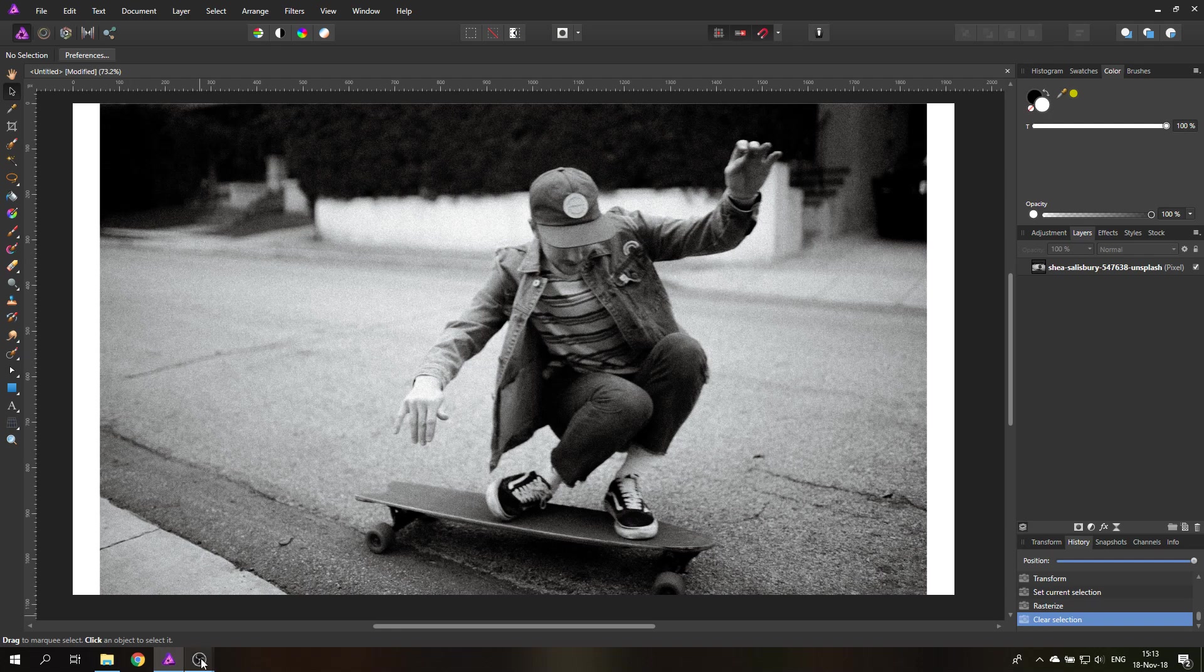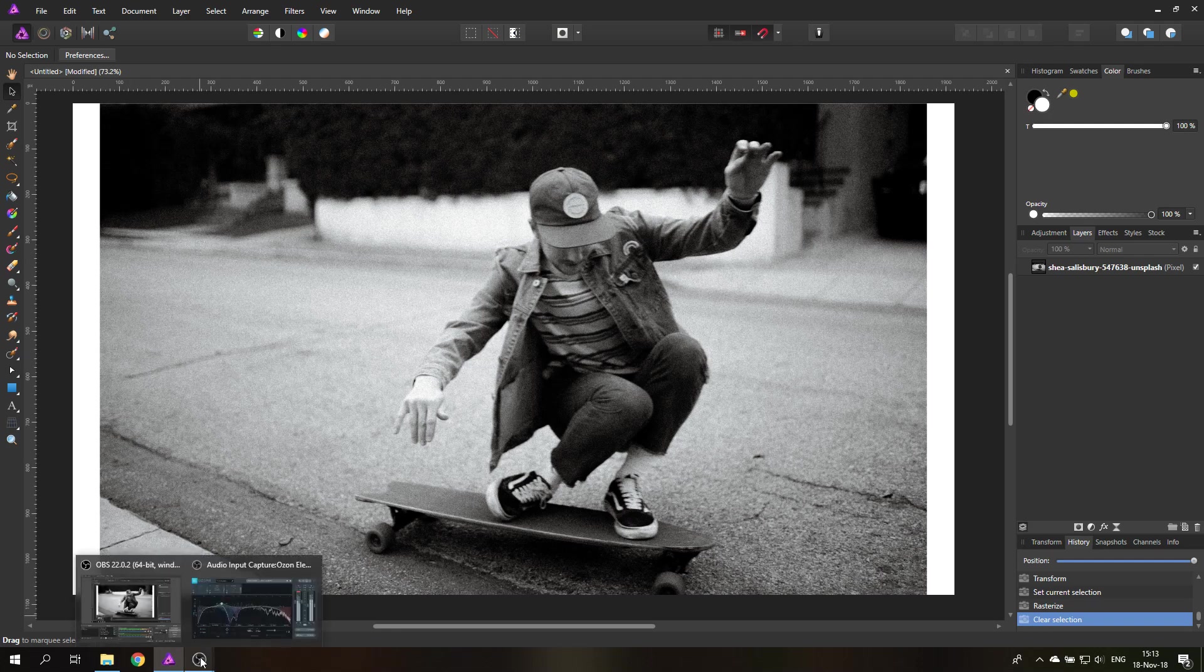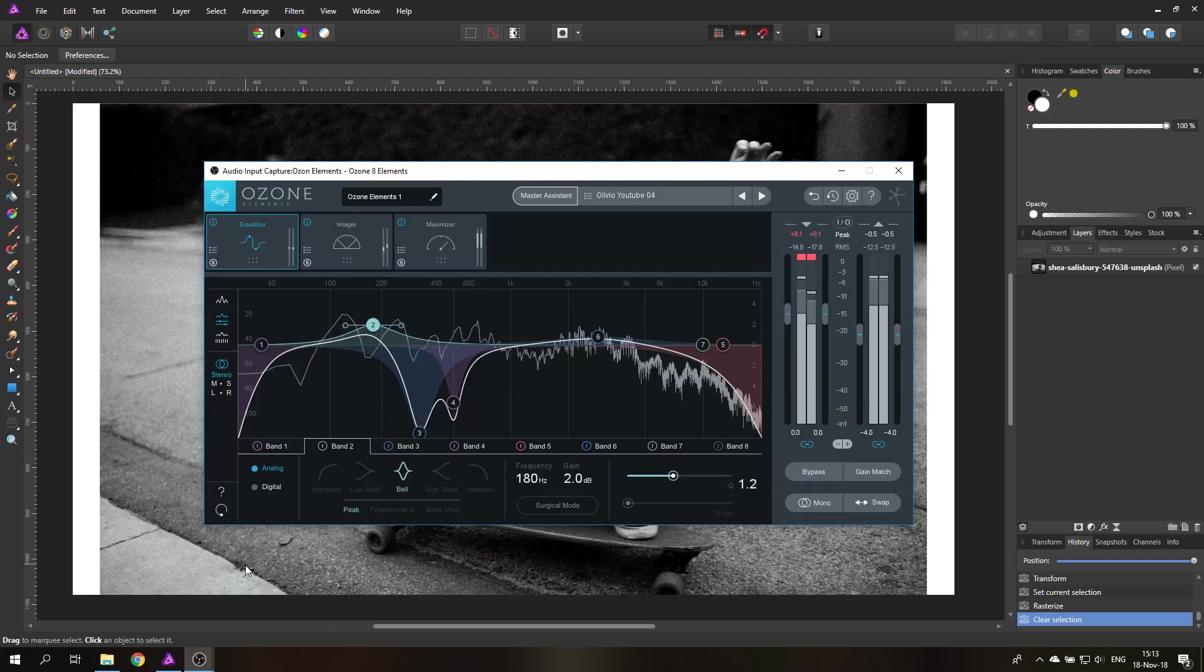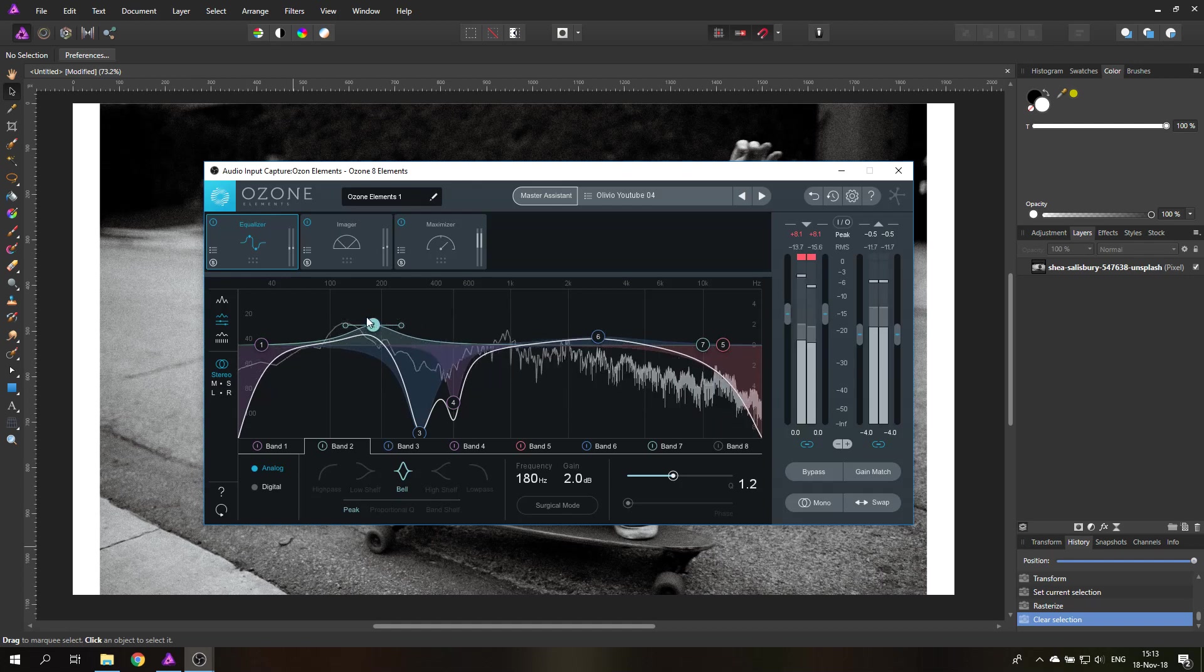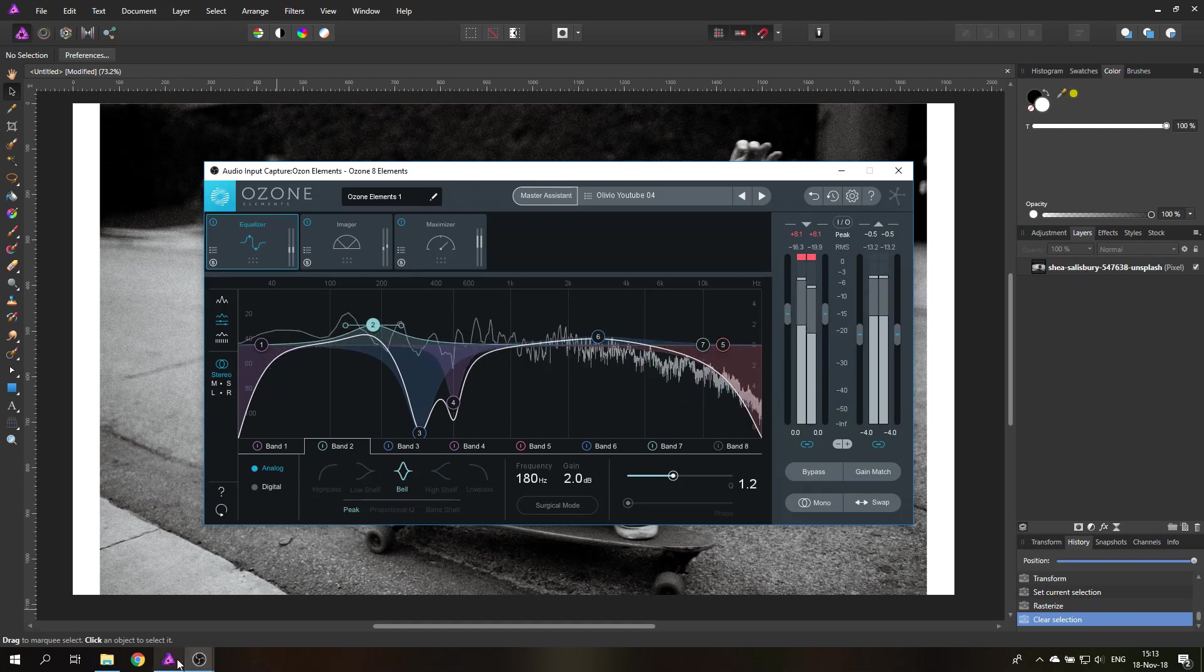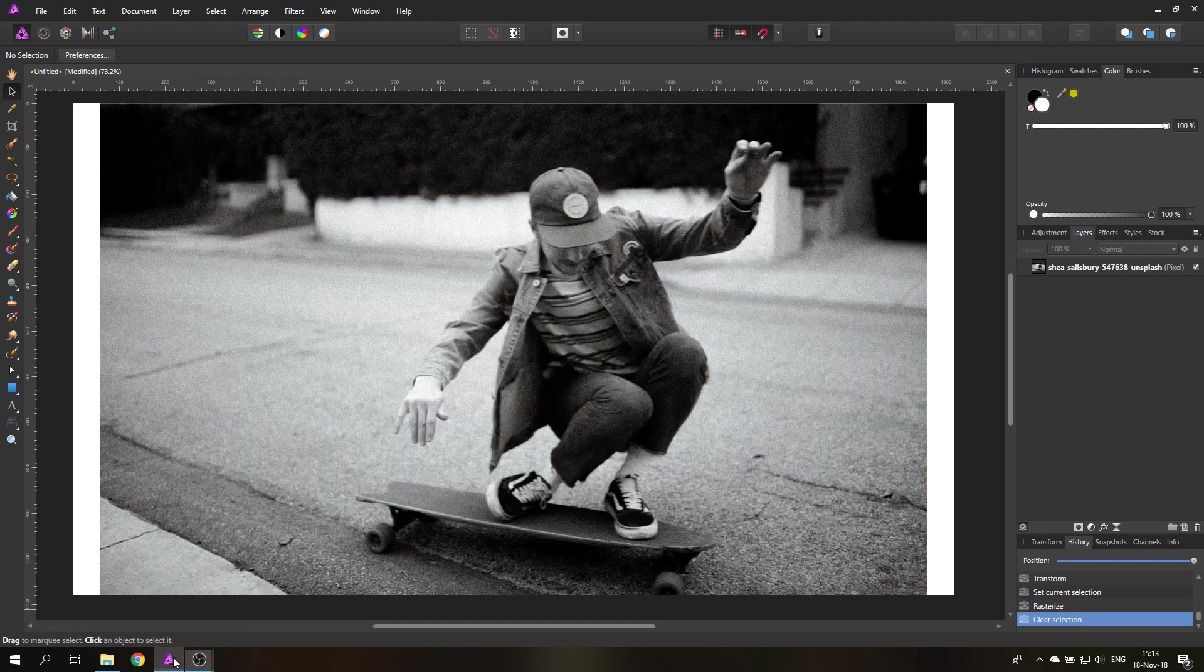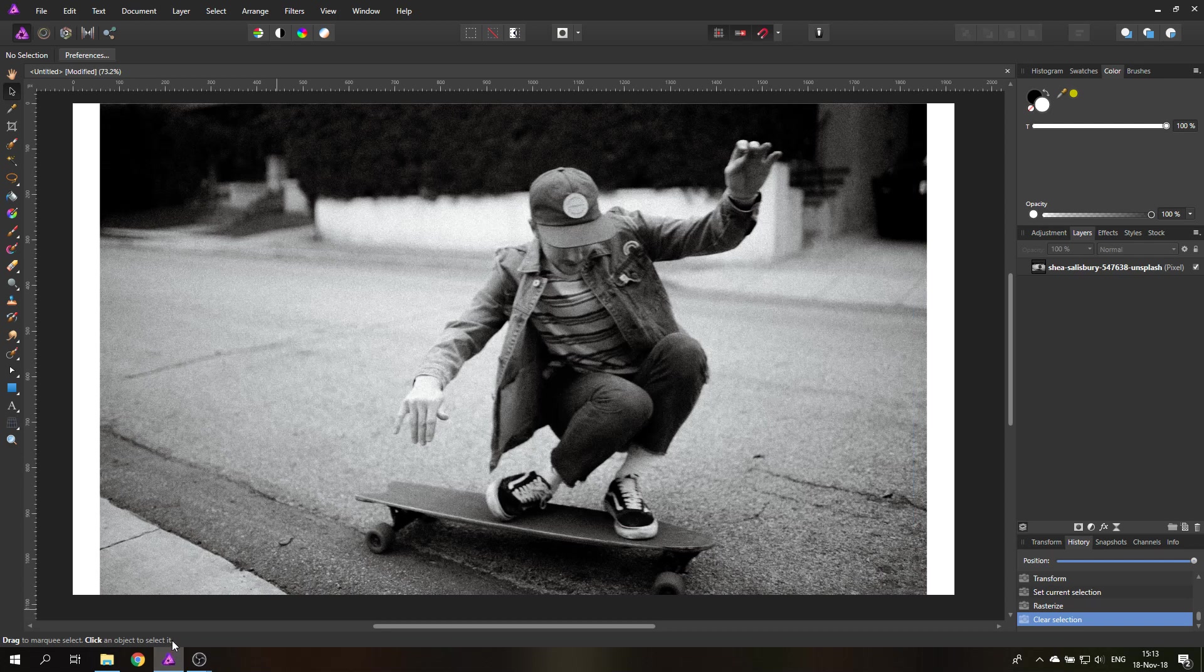By the way, I'm recording now with OBS and I have Ozone Elements as an effect to have a better sound for my voice, so tell me if you like that or not.